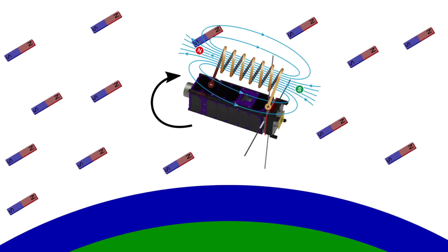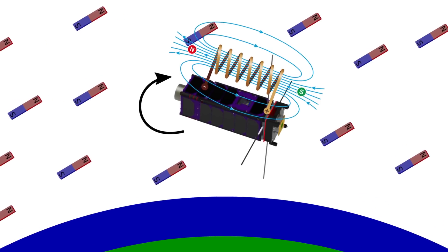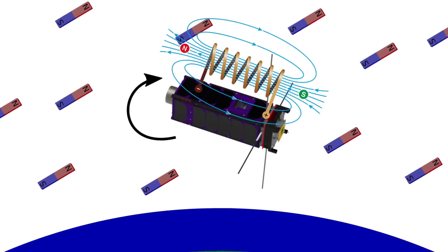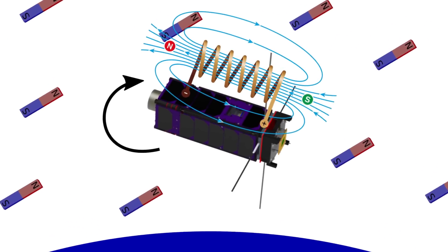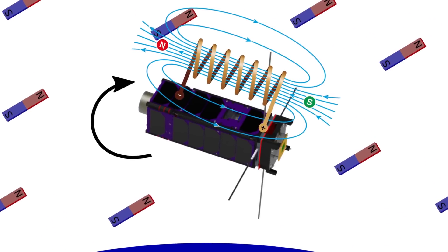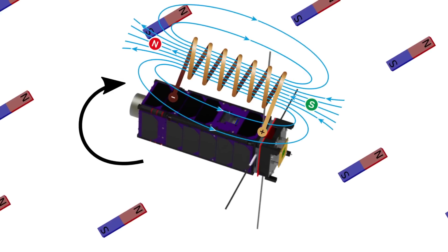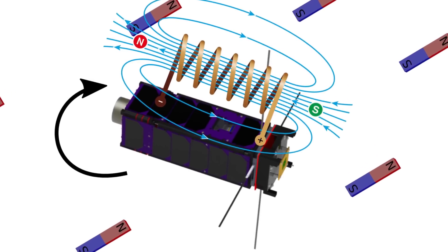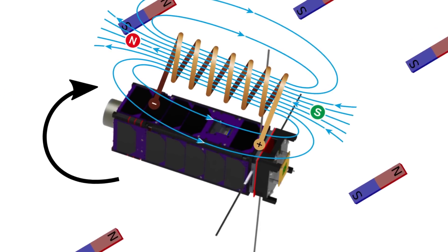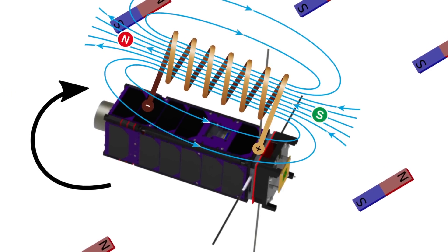However, most cubesats rely on a set of controllable electromagnets known as magnetorquers. Their power and polarity is adjusted by the onboard computer to desaturate the reaction wheels.